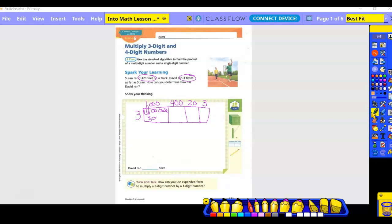Three thousand. Next: 400 times three gives me 1200. Then 20 times three gives me 60. And the last box: three times three gives me nine. Then I add all of those together — I write them vertically and add.